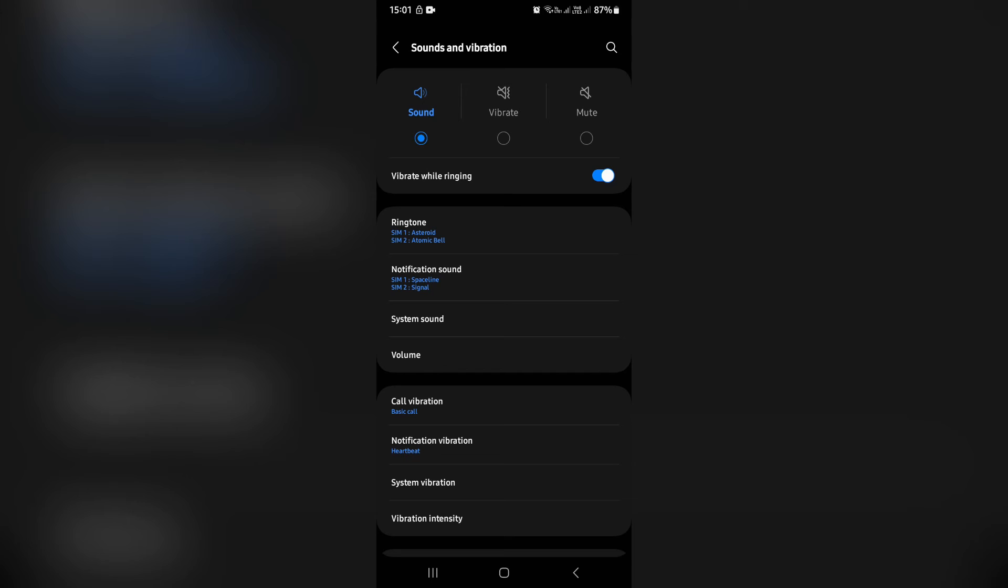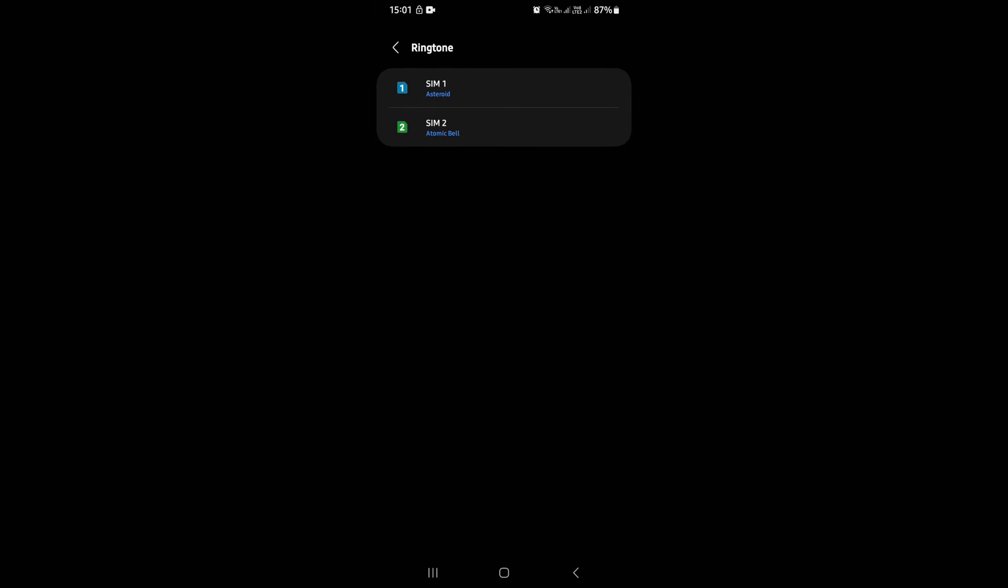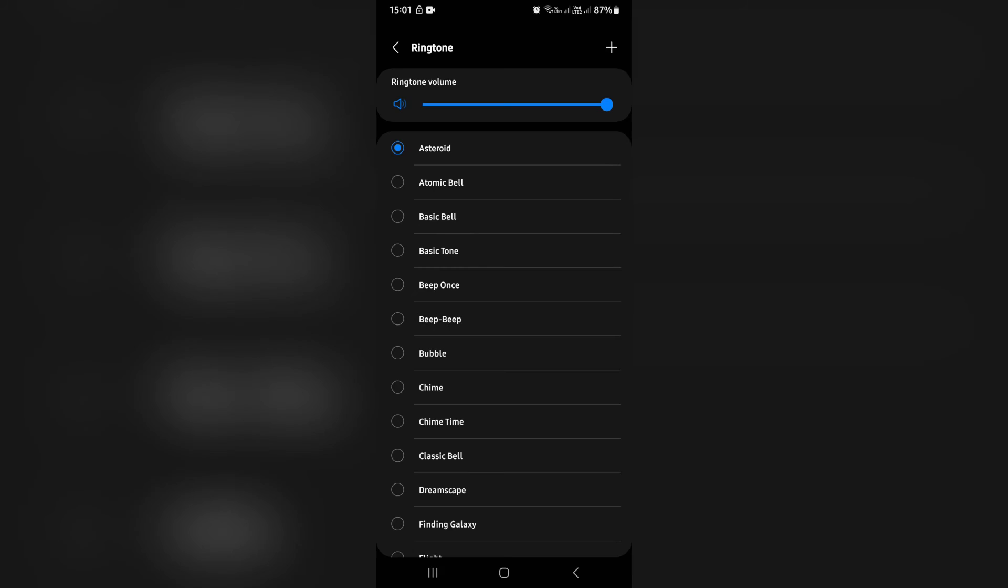From here, look for ringtone and select the SIM card that you would like to set this ringtone for.